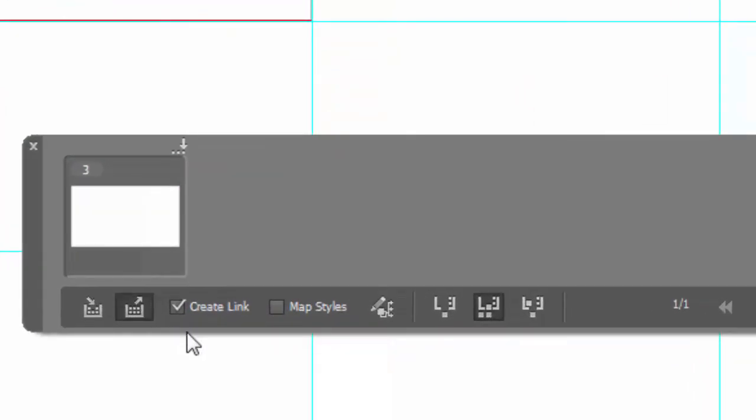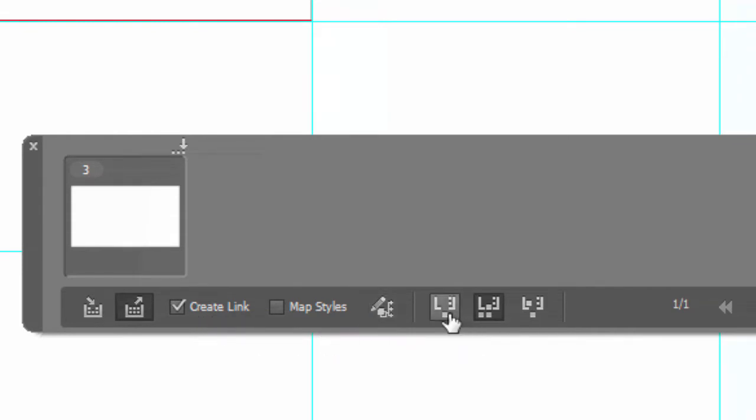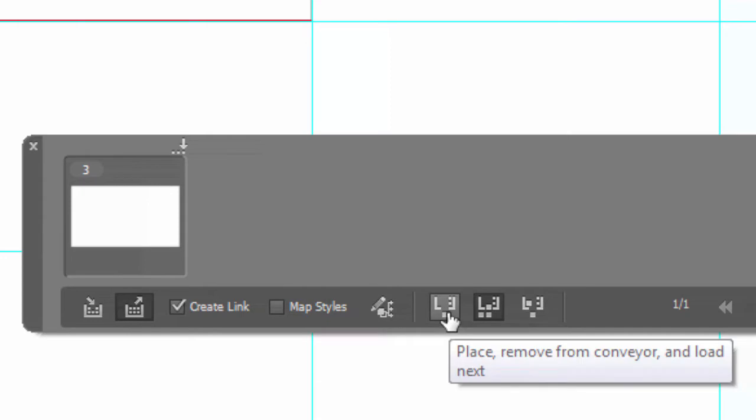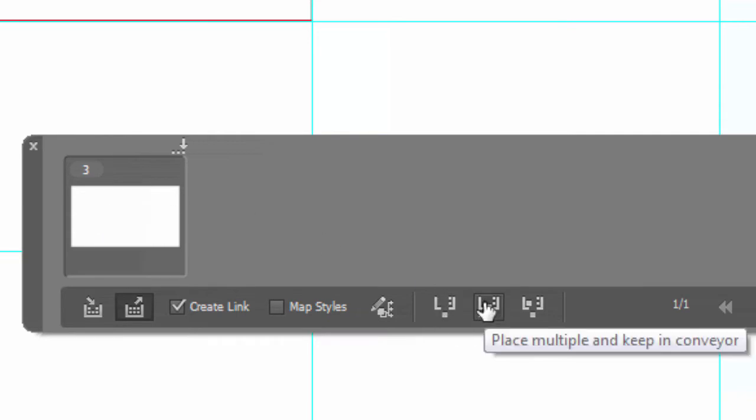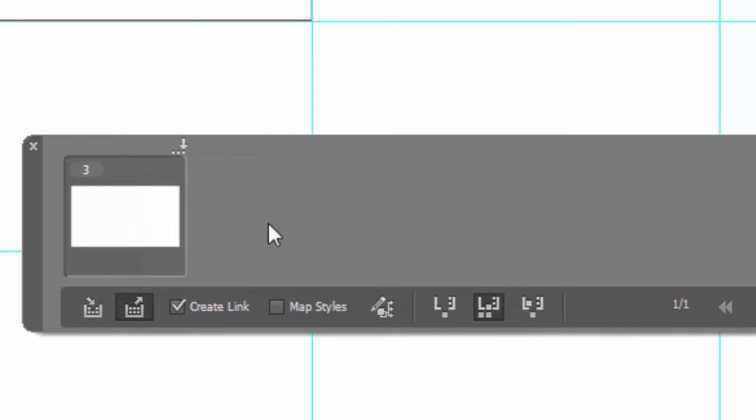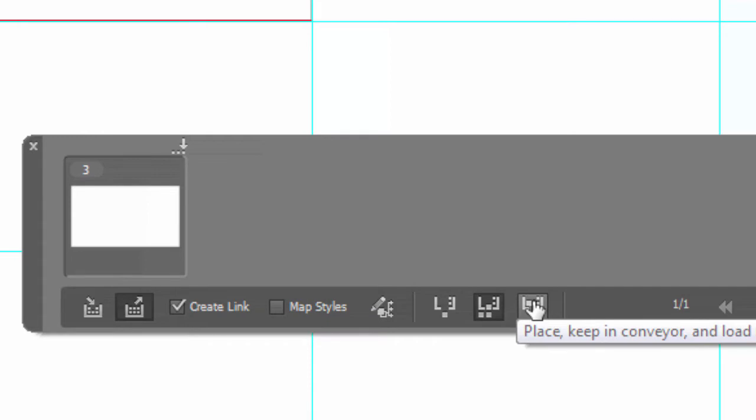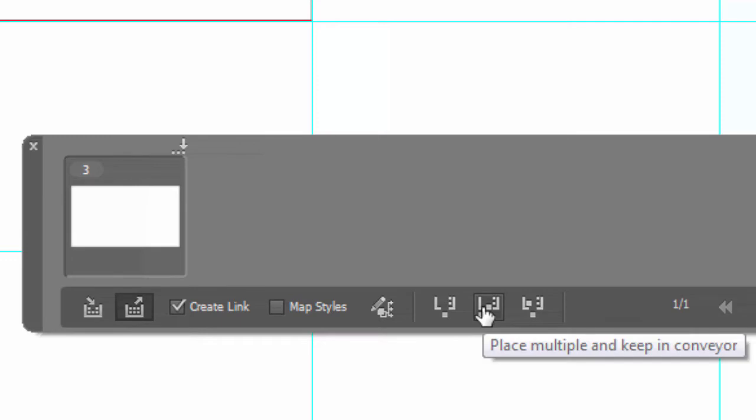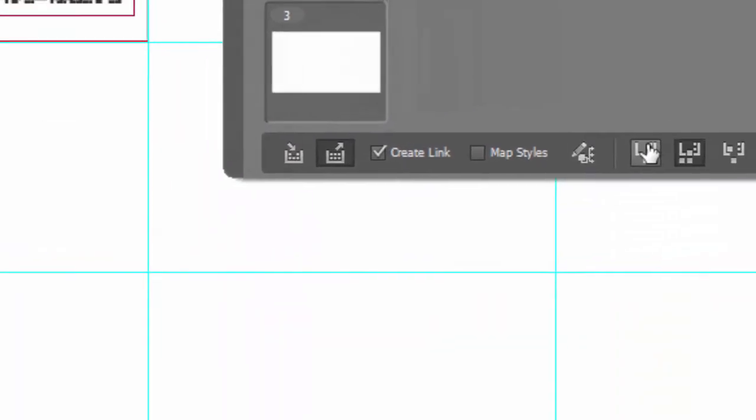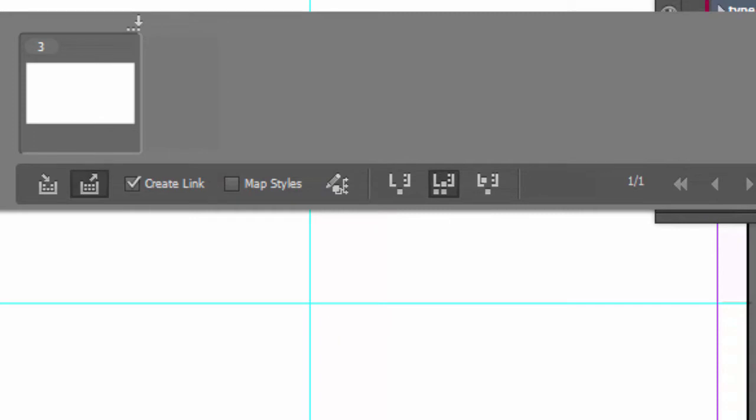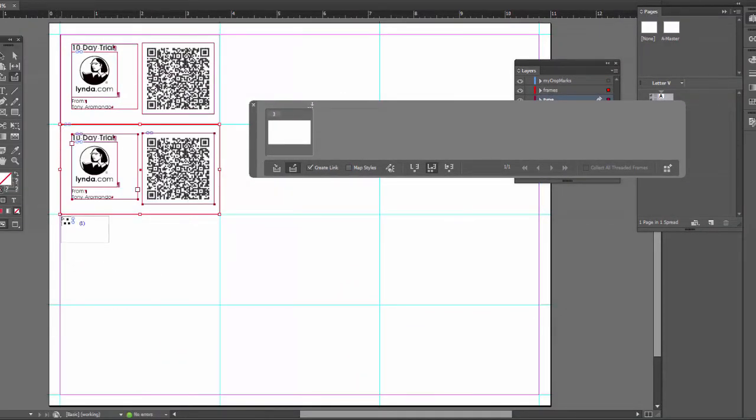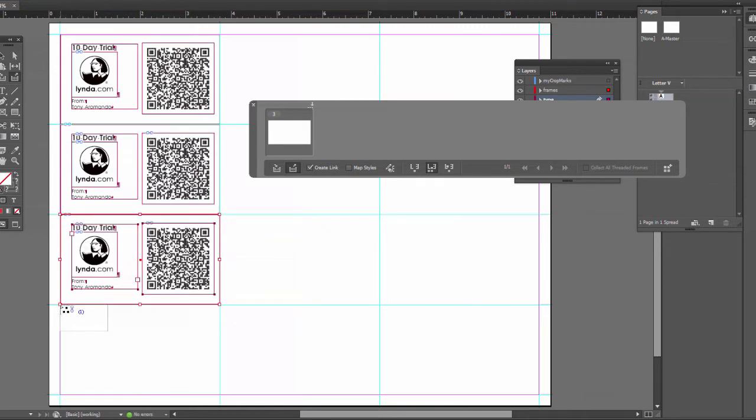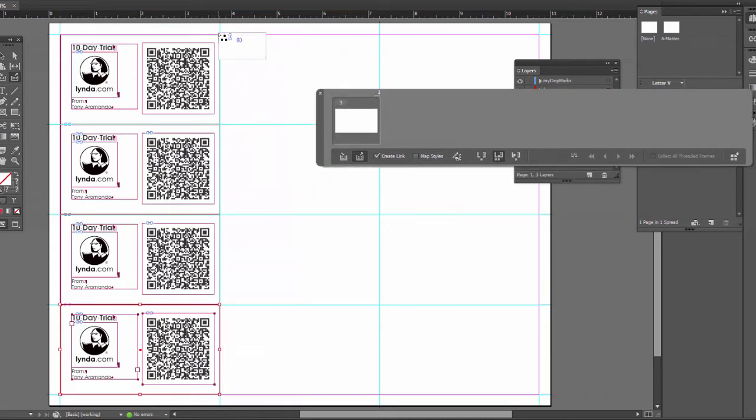And then now what we can do, we can switch to the content placer tool. Now the important thing is we want to create a link. Now over here we can decide how we want to place it in. This one will just place it in once and then take it out of what they call a conveyor. This one will place it and keep it in the conveyor, so you can place it multiple times. And this is if you had multiple things. This would place it and then go to the next. So we want to do it multiple times. So I'm going to click this middle one. So now I'll do the vertical ones over here. Just click that one. And it fits very nicely right where it should.